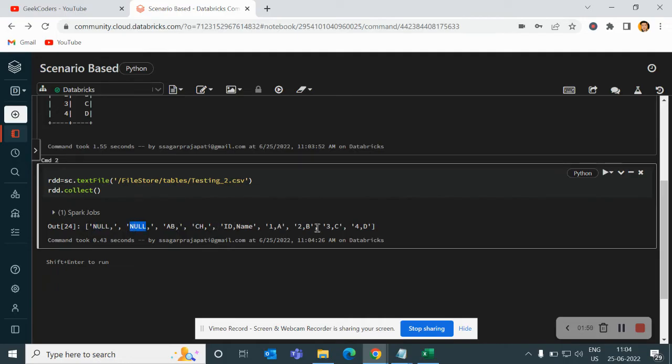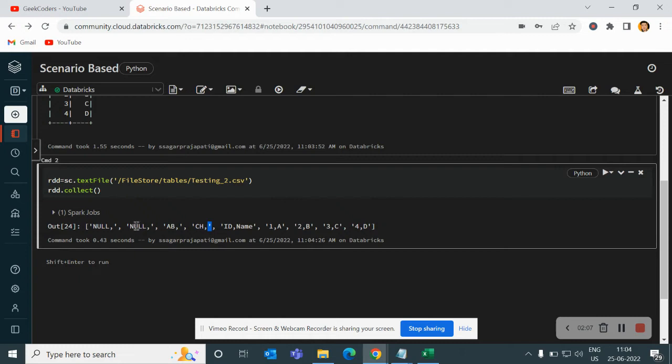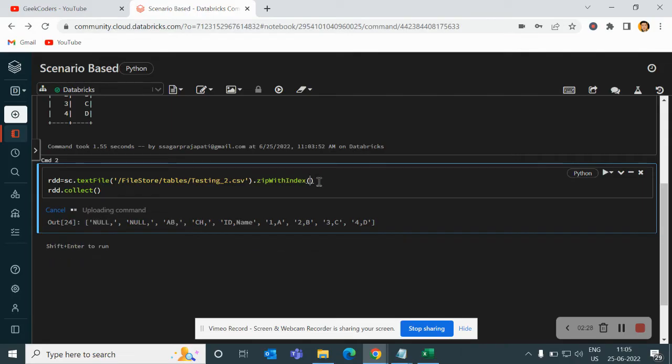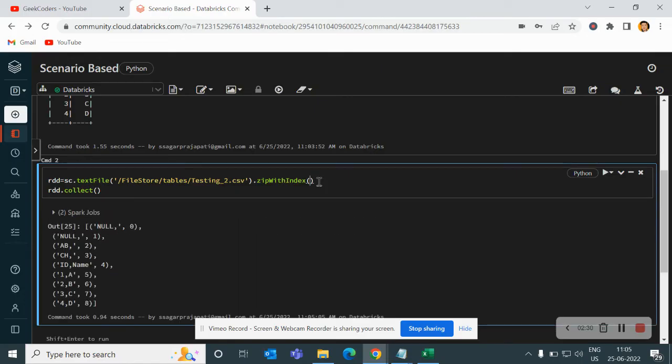fifth and so on. Now we want to skip our data till ch. So this comes under 0, 1, 2, 3, right? Third index. So what will I do? I will assign an index into it. So for that, I will write zipWithIndex method. And that's it. It is done.